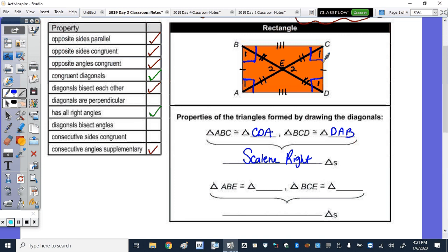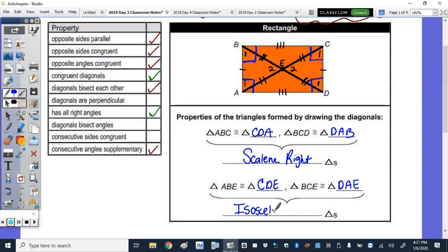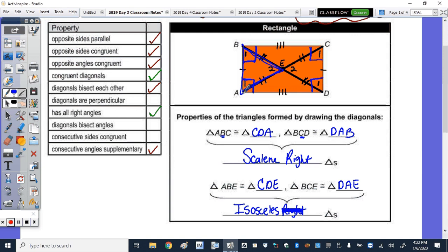Down below, triangle ABE is congruent to triangle CDE, and triangle BCE is congruent to triangle DAE. These are isosceles triangles — not right triangles. There are no right angles inside those smaller triangles. The right angles are at corners ABC and BCD, but inside triangle ABE and the other three inner triangles, there are no right angles.